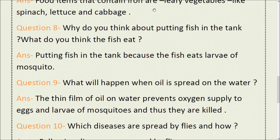Question number 8: Why do you think fish are put in tanks? What do you think the fish will eat in the water?